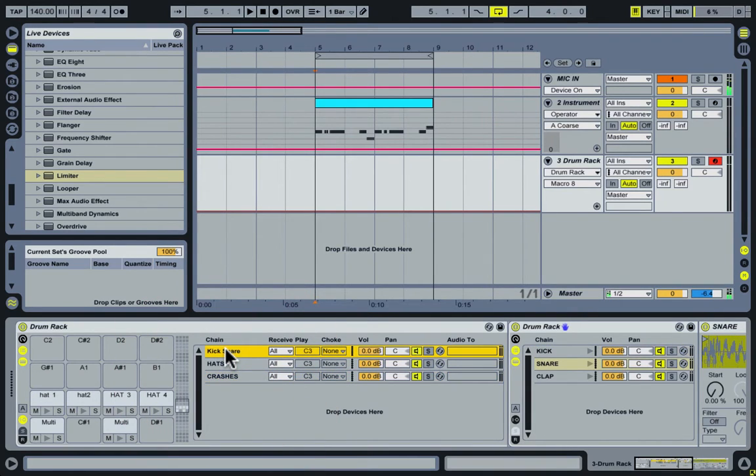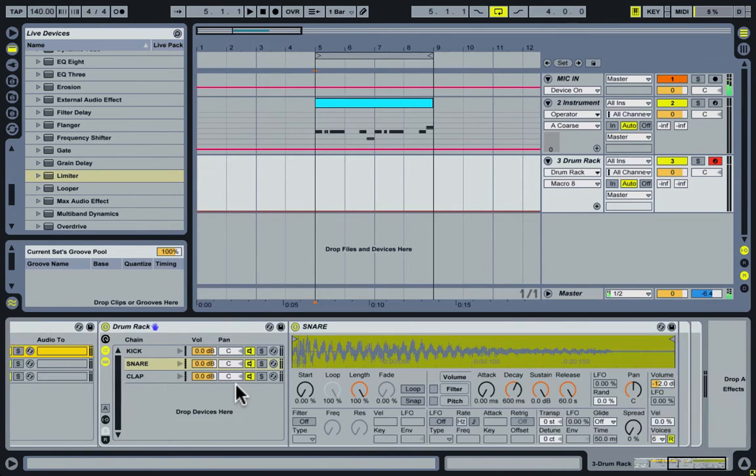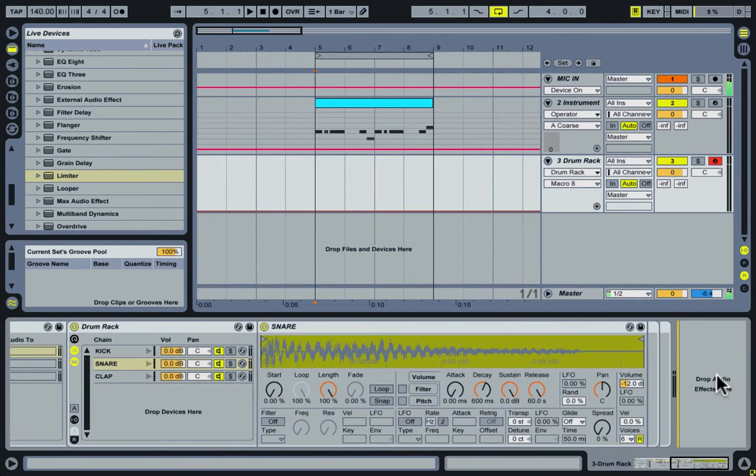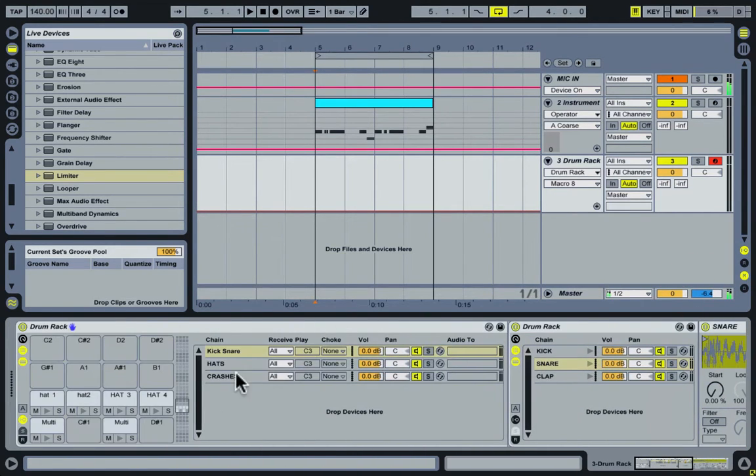And this is going to allow us to affect each of these groups differently without just putting effects on the master over here.